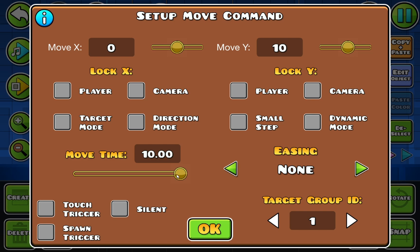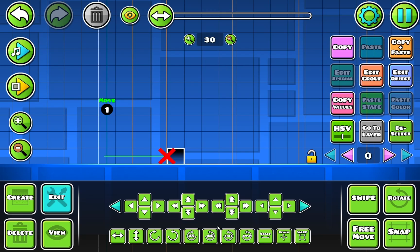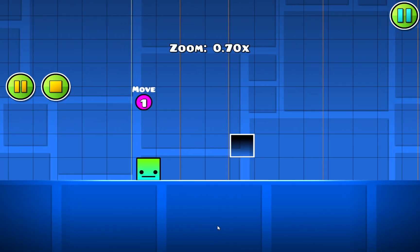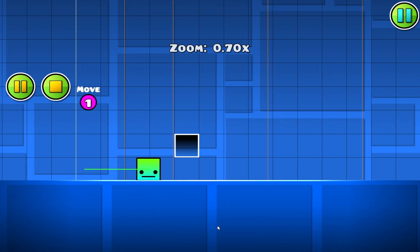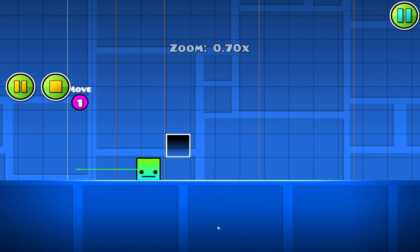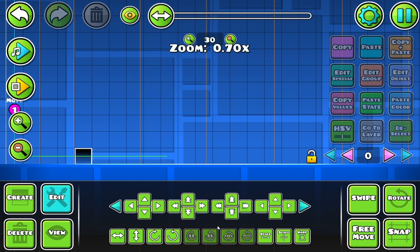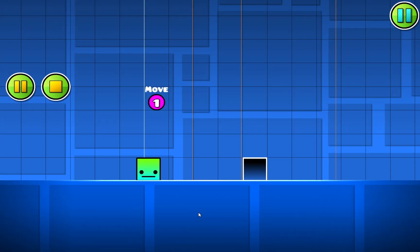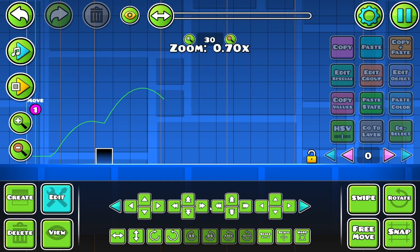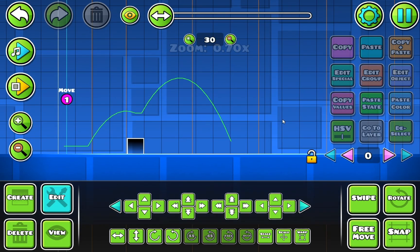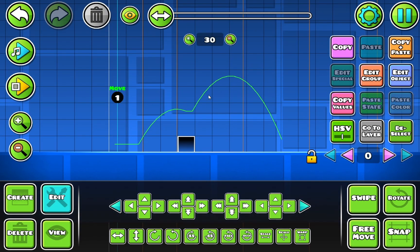You're also going to want to change the move time so you can actually get under it — and that's instant. As you can see, now I can get under the block, or I can jump over the block. You know, I can do anything I want with the block.